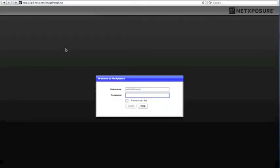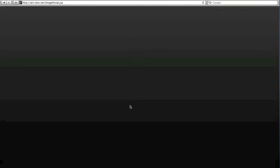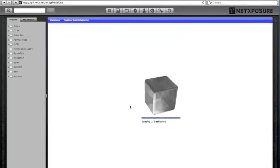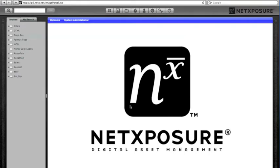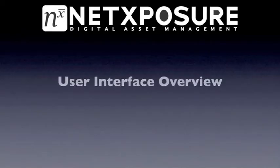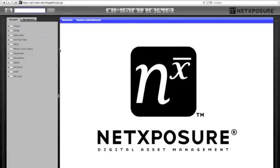NetExposure is a web-based application accessible through all major web browsers with secure name and password. The solution can be customized with logos on the main splash screen and in the top right corner of the page. The background color theme can also be switched out to match a brand look and feel.